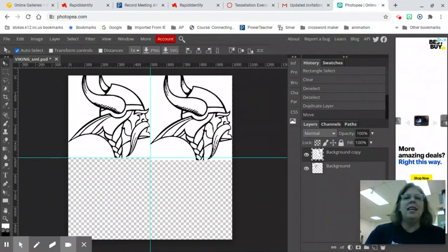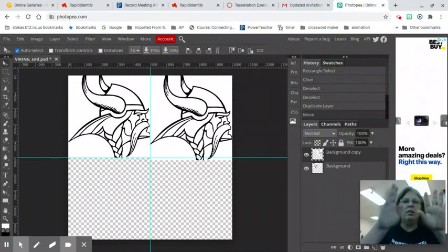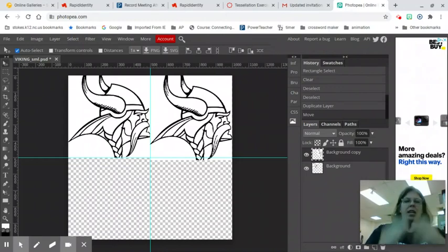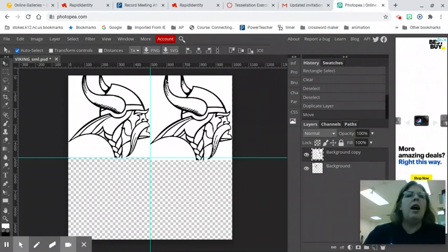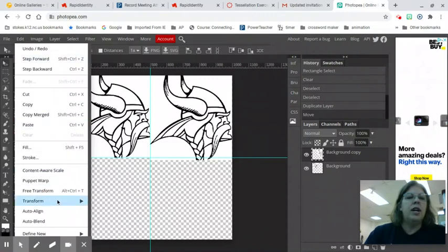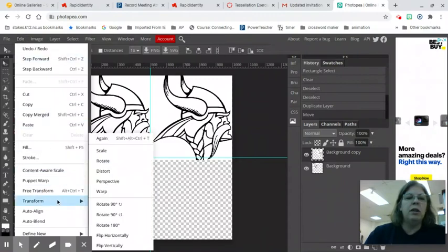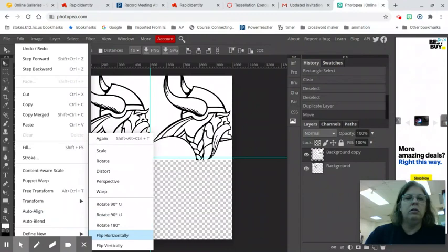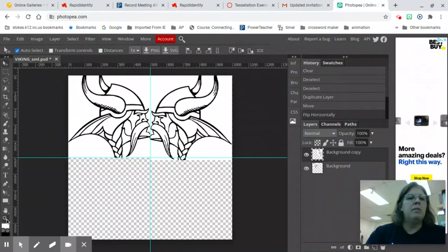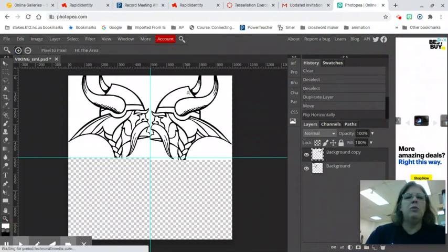Now, how am I going to flip this? Remember, a tessellation looks like a fractal design. How am I going to flip it? You're going to go Edit, Transform, Flip Horizontal. If that doesn't work, I have to hit Vertical. Yep, that worked. Sometimes I forget which one to do it.